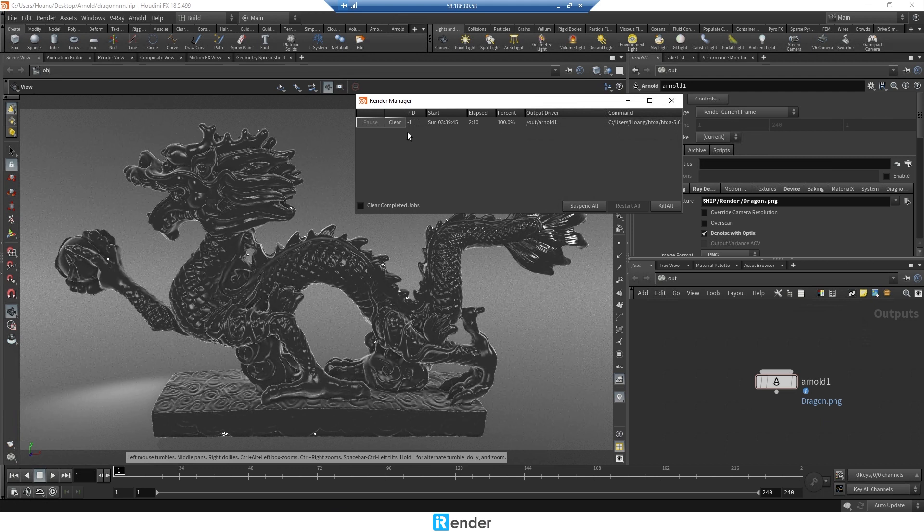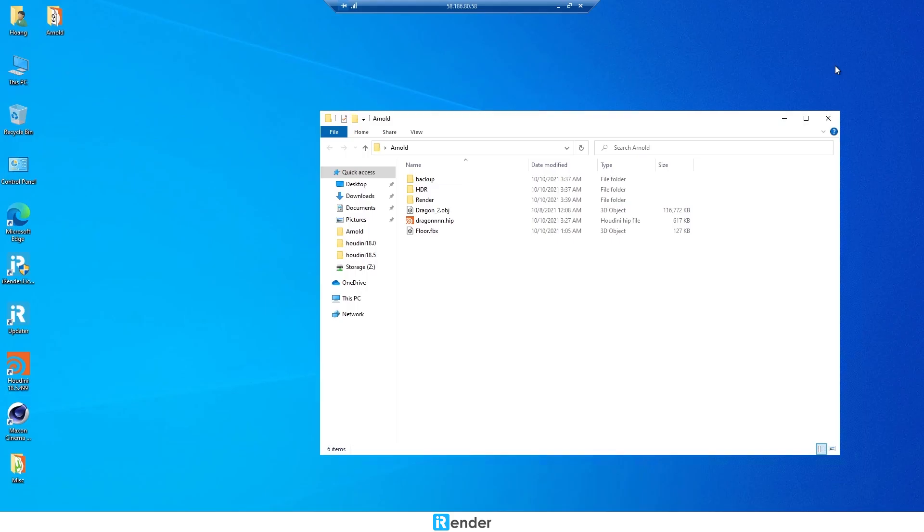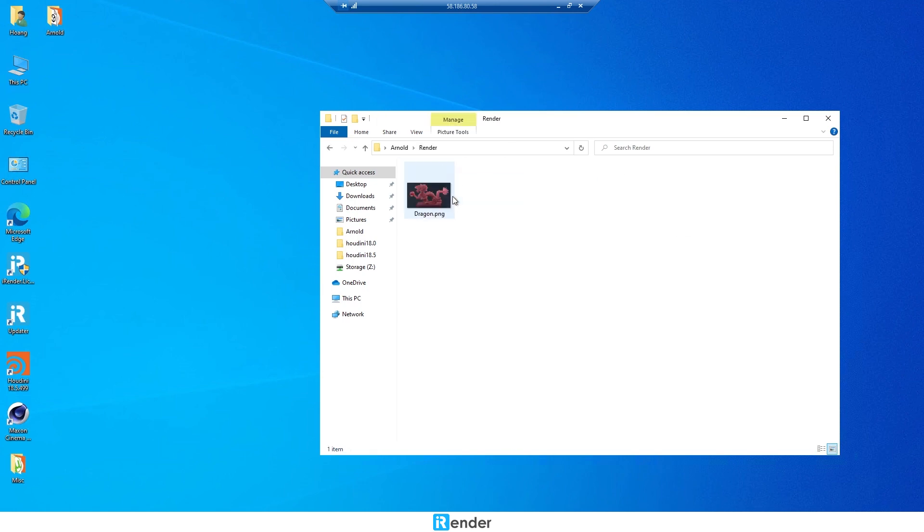The rendering process is complete. Check the output folder, then move it to Z drive.